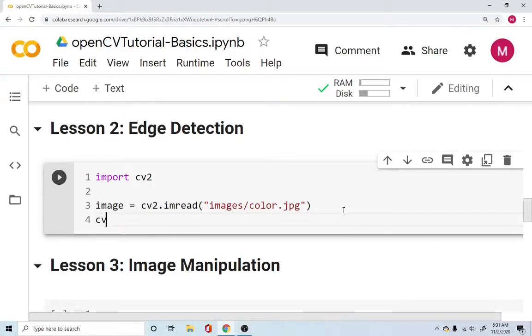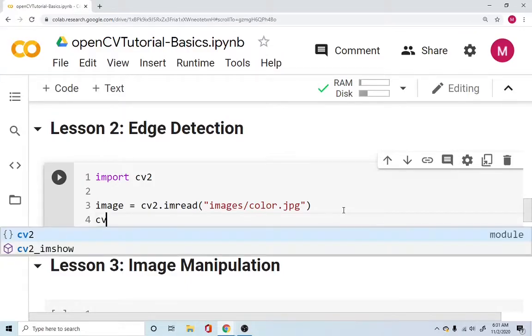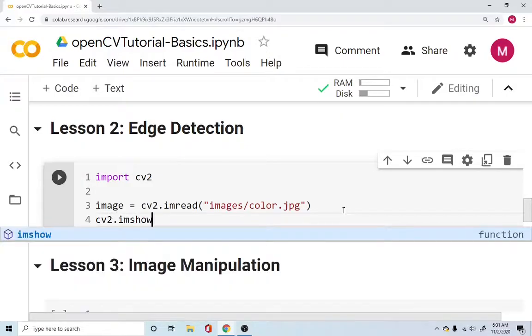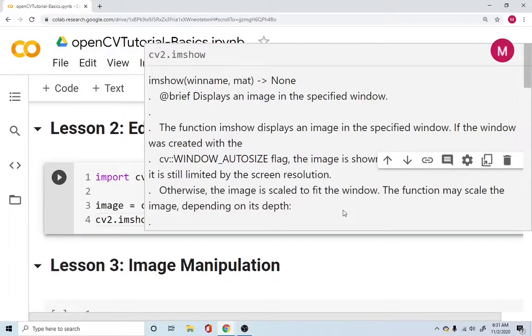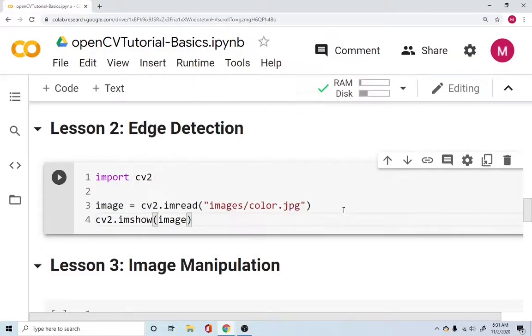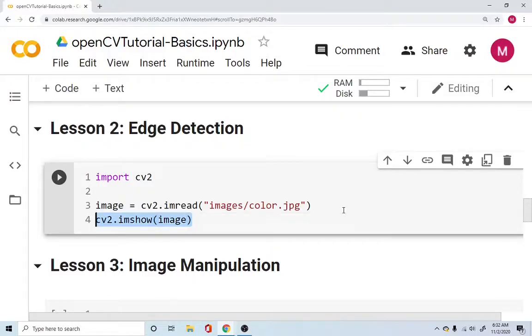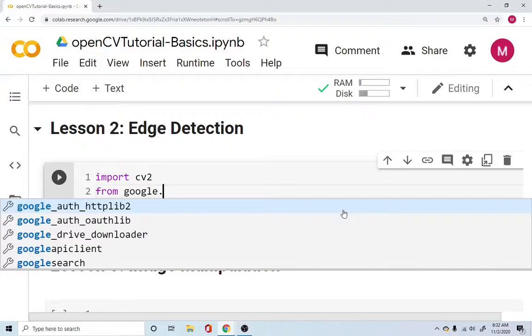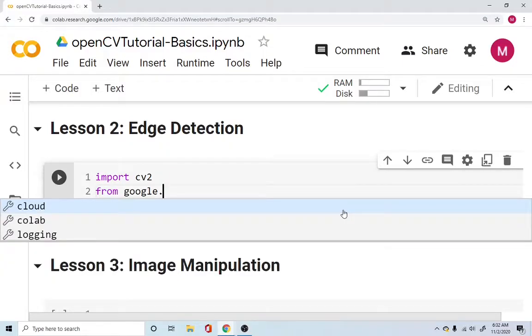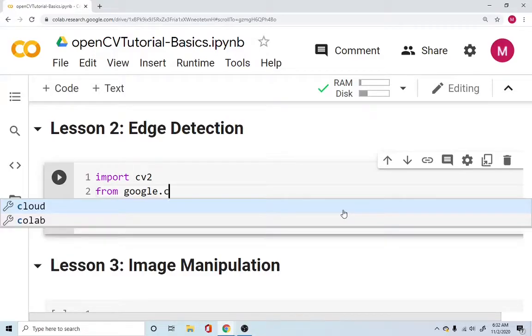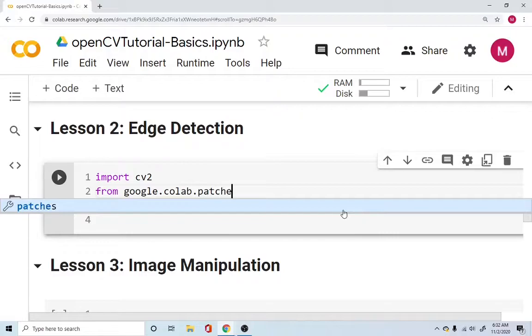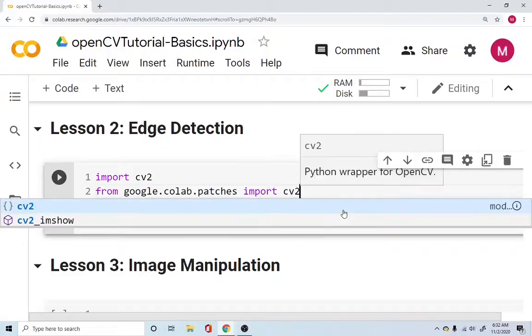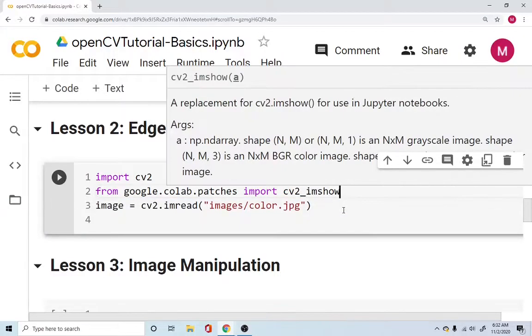Once you have this if you want to simply display it you can use cv2.imshow and that's how you display it. But since we are using the colab version we cannot directly use cv2.imshow and for that purpose we will import something from google. Google has this patch that was created in order for us to use the cv2.imshow. We will use google.colab.patches import cv2_imshow.